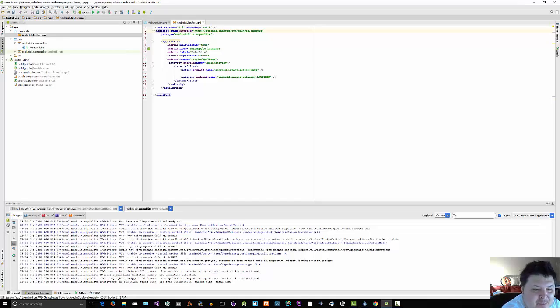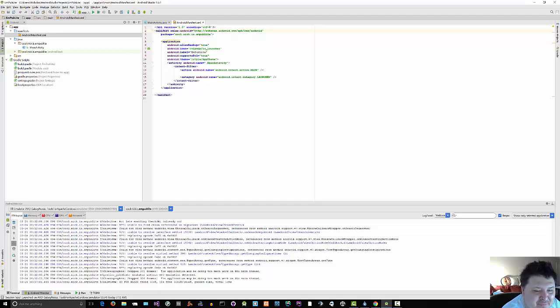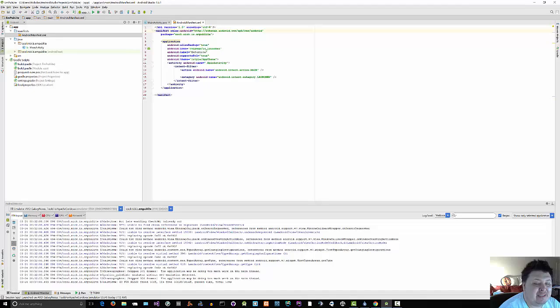The typical approach is to start the version code at 1 and increment it with each production release of your application. But you can choose another convention if you wish. During development, you can leave this alone. But when you move to production, these attributes will matter greatly.